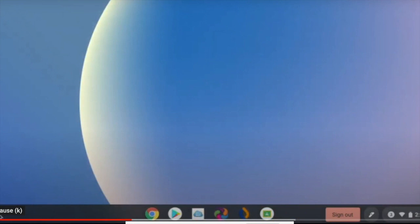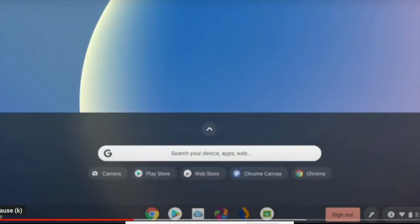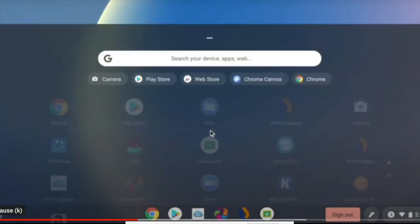In the bottom left-hand corner is your launcher. This is where most of your apps and extensions will be stored.